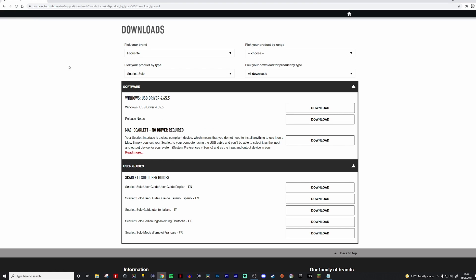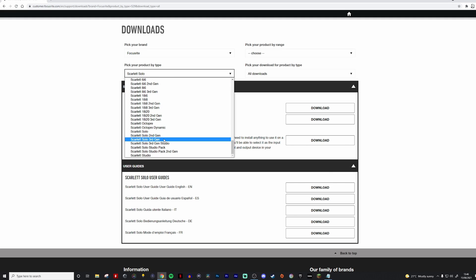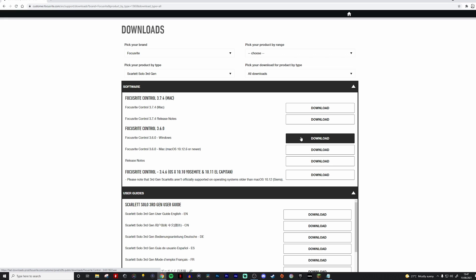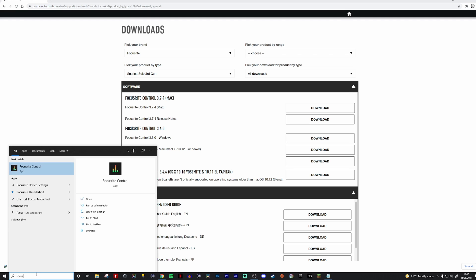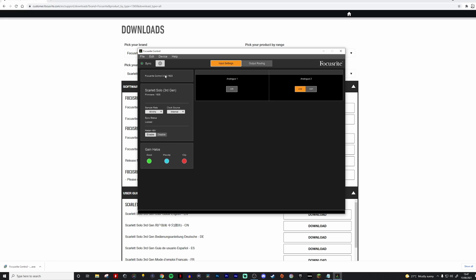To do that, head over to the download section on focusrite.com. Pick your brand — Focusrite — then choose your product type. I have a Scarlet Solo 4th generation, so I'll click on that. Under Windows, head down to Focusrite Control 3.6.0 for Windows and press download. Once downloaded, click the exe file and install it. You can check your version by clicking the little cog in Focusrite Control — version 3.6.0.1822 is the latest as of August 15th, 2021.